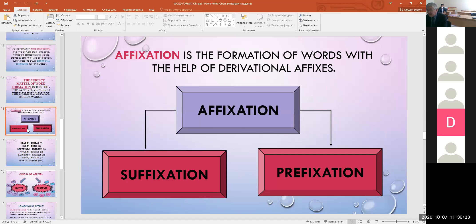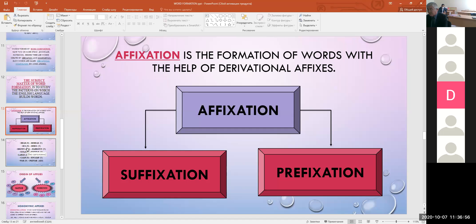Affixation is the formation of words with the help of derivational affixes. Affixation is subdivided into prefixation and suffixation. If a prefix is added to the stem of the word — for example, adding dis- to appear gives disappear or dismiss — it is a word built by affixation.